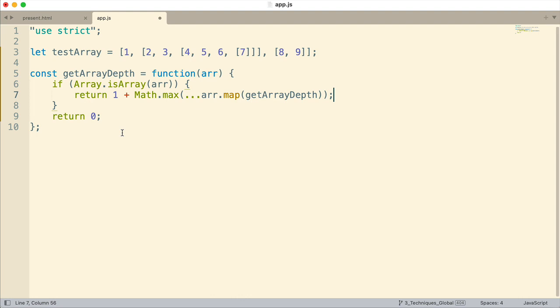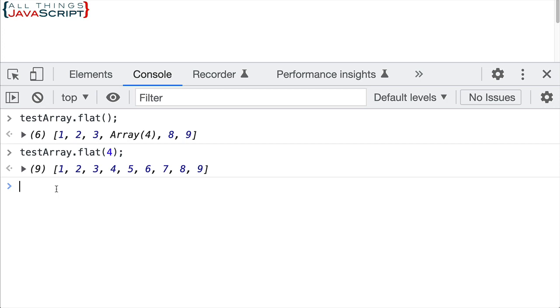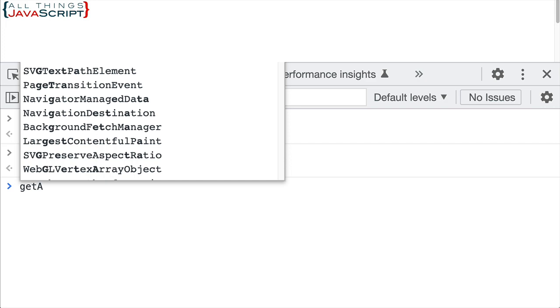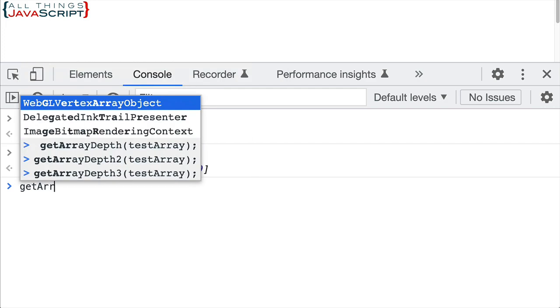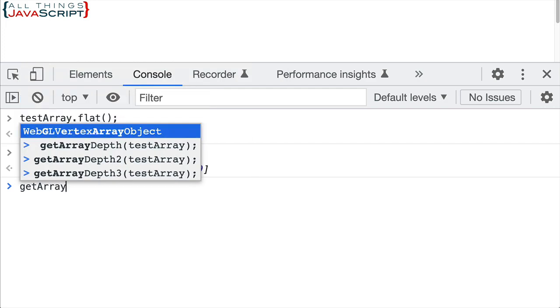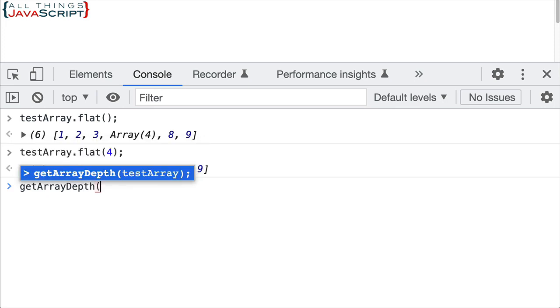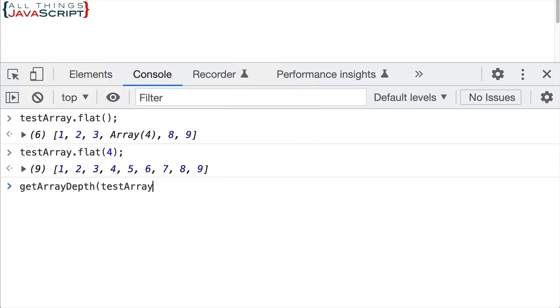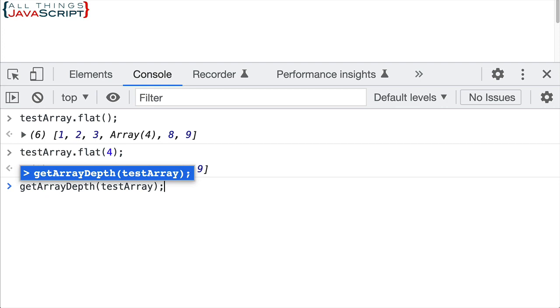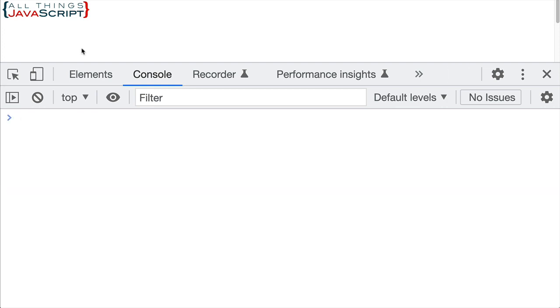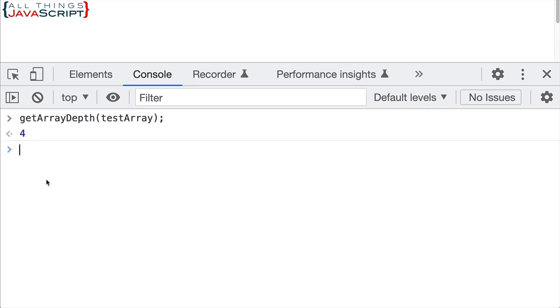So let's go ahead and save this. And I'm going to jump out here again. And now if I just run getArrayDepth and I pass in testarray like this, what's it going to return? Well, if I refresh the page so that actually exists, and then we run it, it will return four.